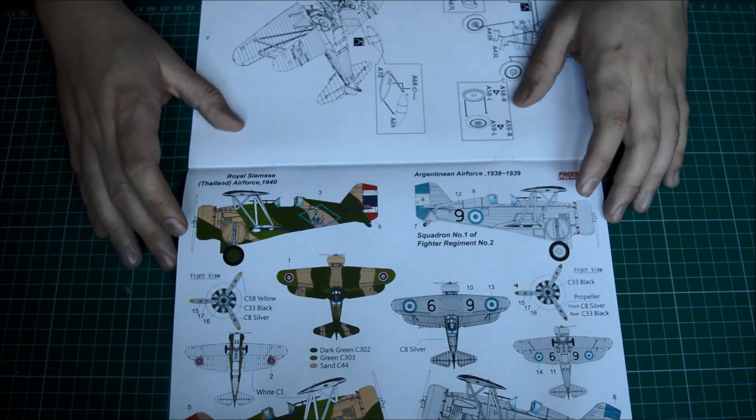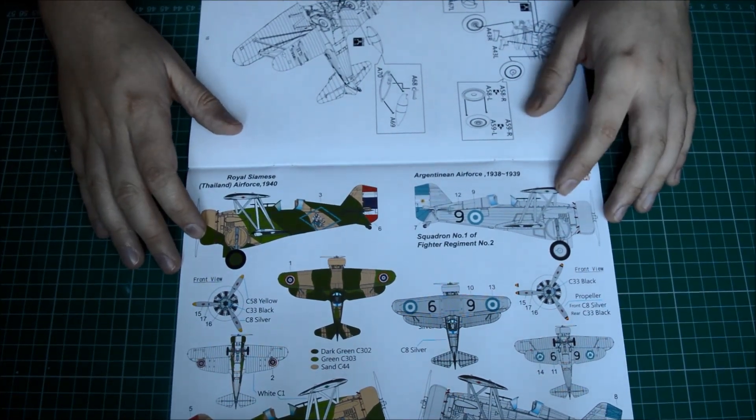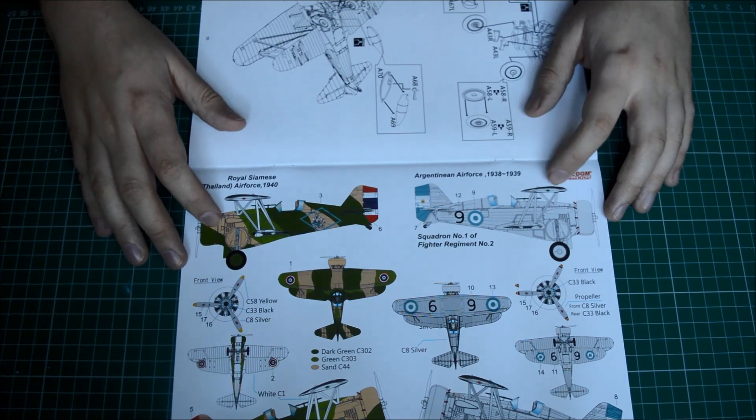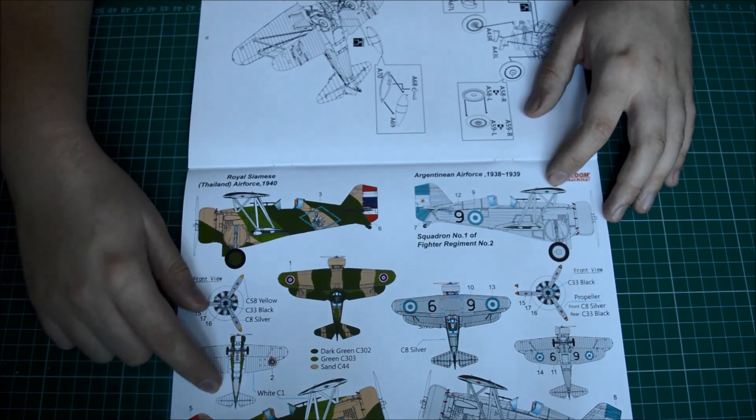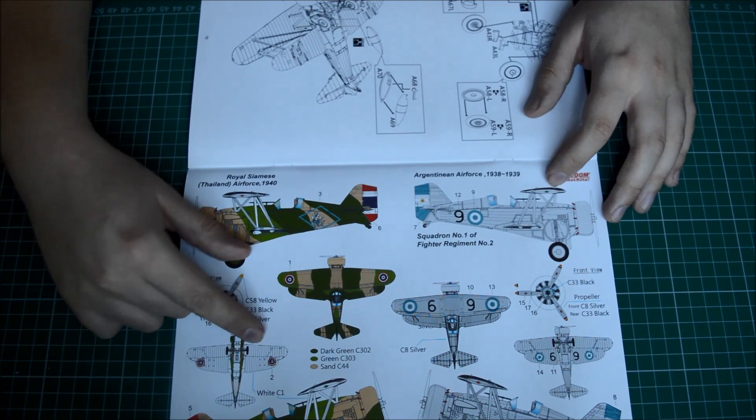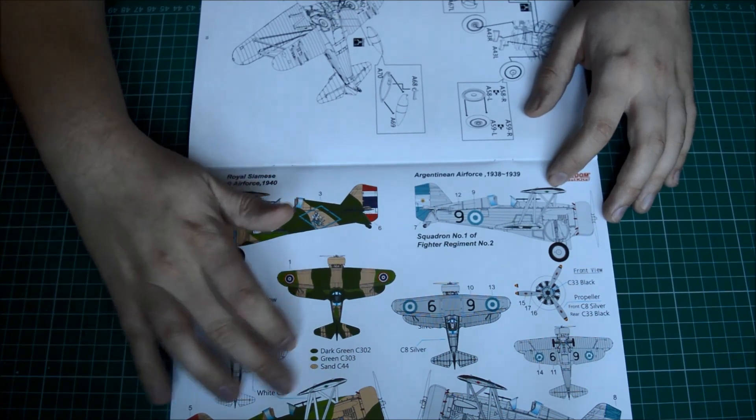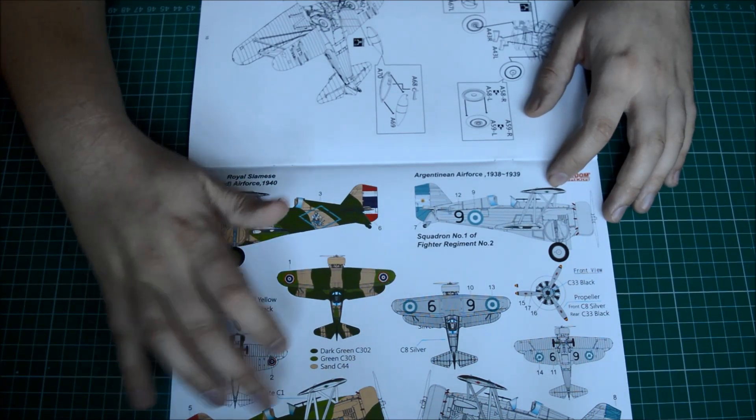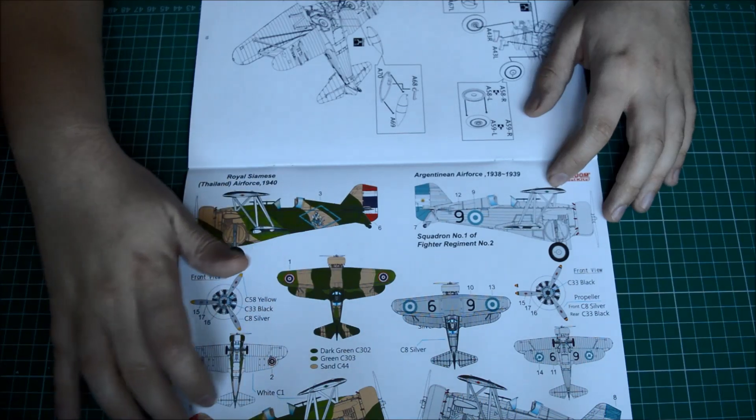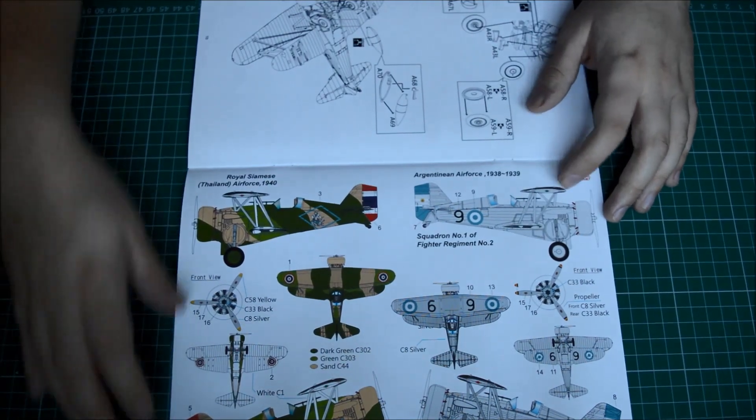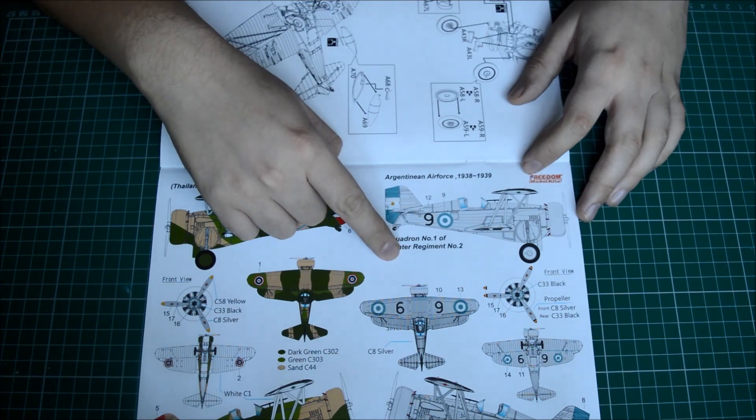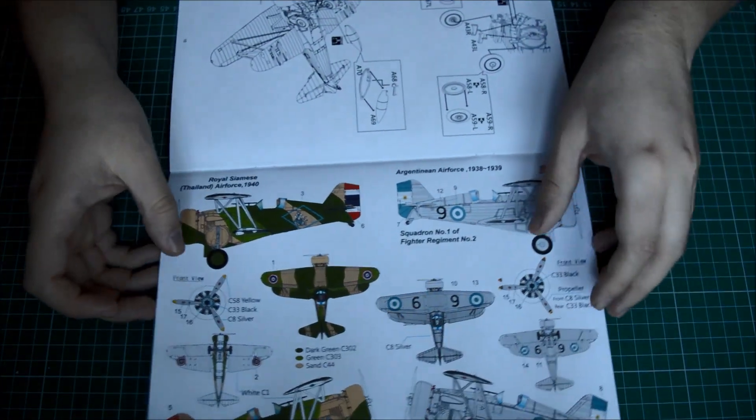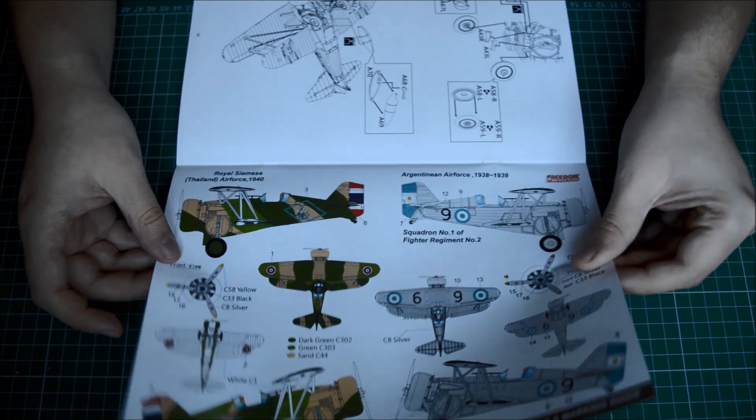Now, I'll move on to the marking options. So this is the first two. We have the Thai Air Force, Thailand. Obviously, 1940. Enough to say, this is a really attractive color scheme, guys. White surfaces underneath, followed by a mid-tone sand. And two different dark greens on the back here. Or you can have the Argentinian Air Force, which is all silver painted. Okay. So, that's the first two there.